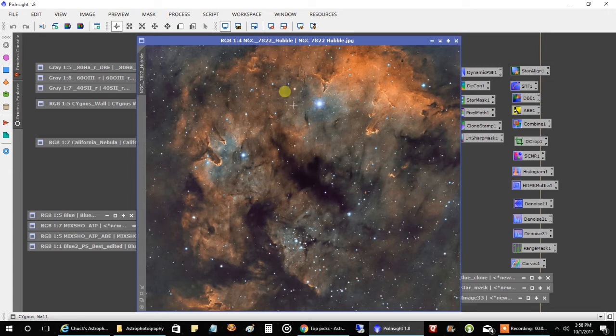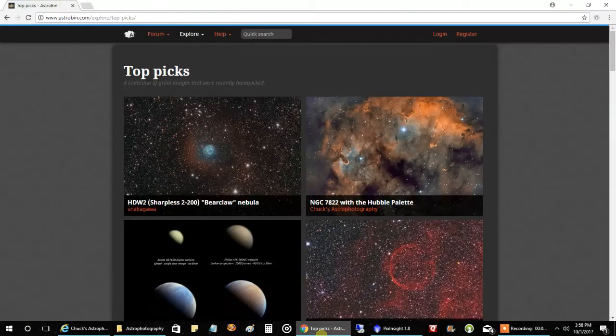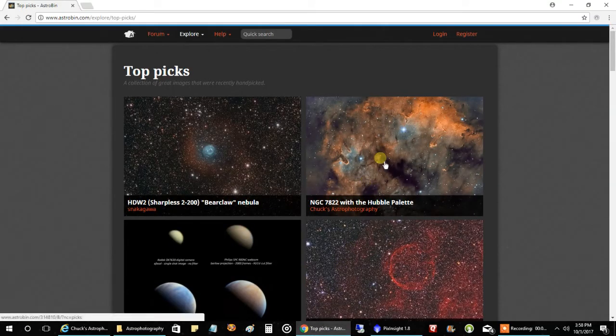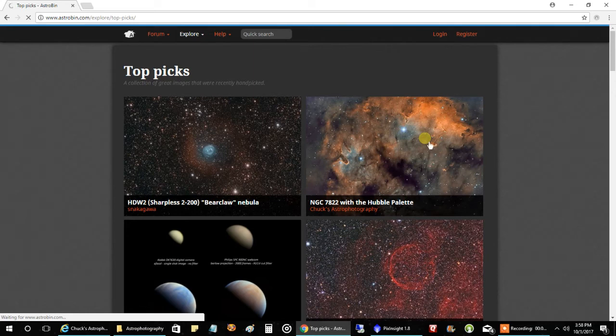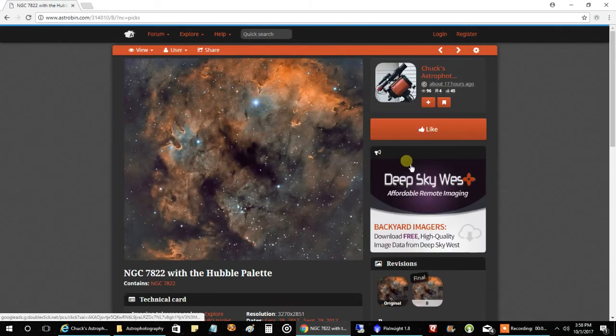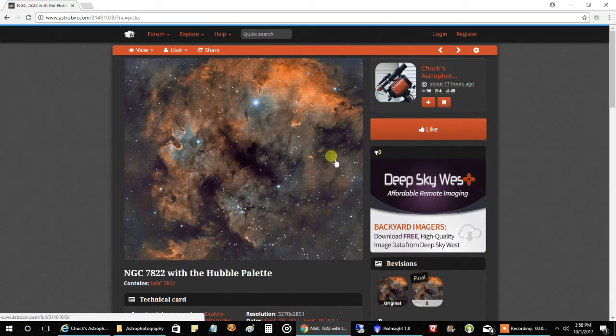But check this out. It made it into the top pick section on Astrobin. That's not easy to do, so I'm surprised. It got a pretty good response. And if it's in the top pick section, who knows, maybe I'll get image of the day. That would be a surprise because I was not expecting it for this object.